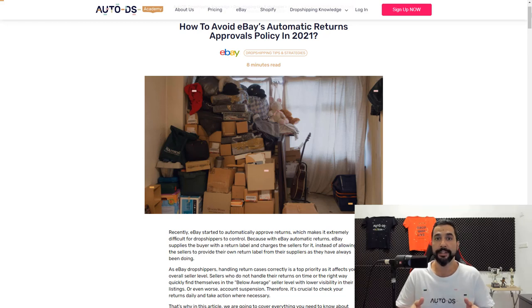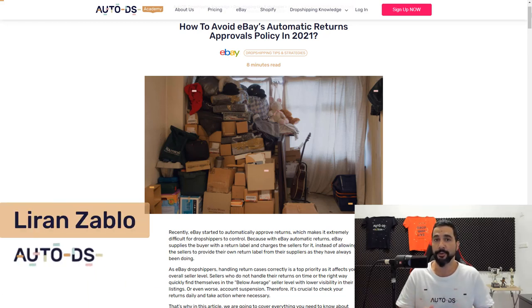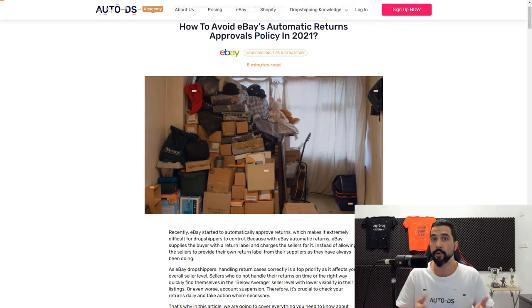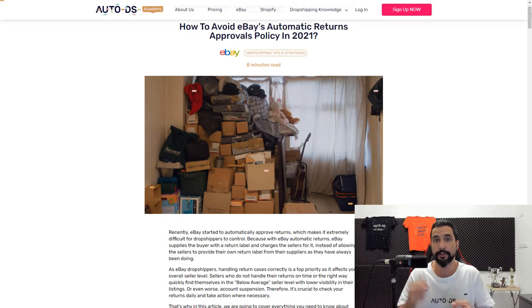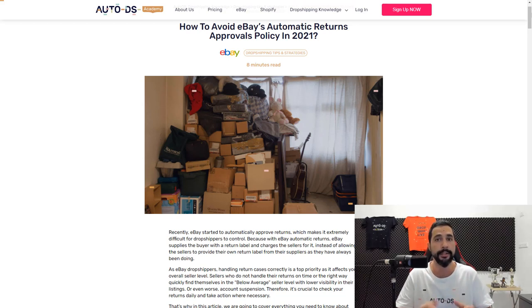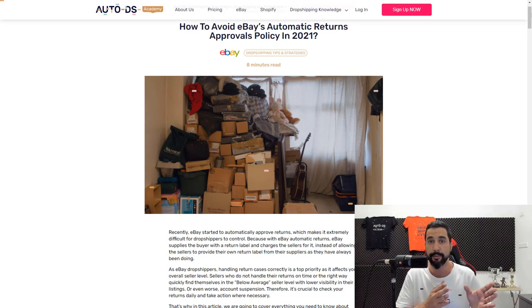How to avoid eBay's automatic return approvals policy in 2021. Recently eBay started to automatically approve return requests made by buyers, which means they're approving the return request, uploading a print label on your behalf, and they end up sending the product to your doorway using your return address — which is not typically a good thing for dropshippers. In this video I'm going to go over exactly what that means and what you need to implement in your stores so that eBay will stop automatically approving return requests.